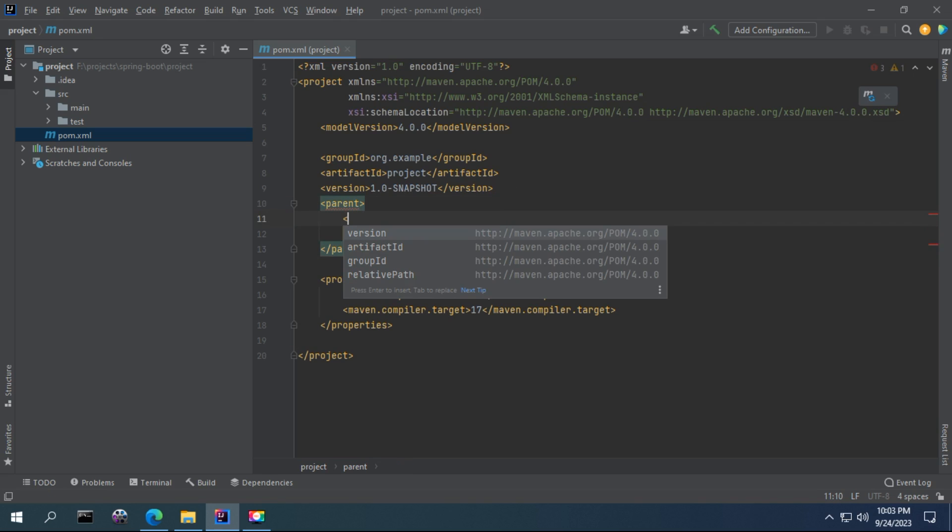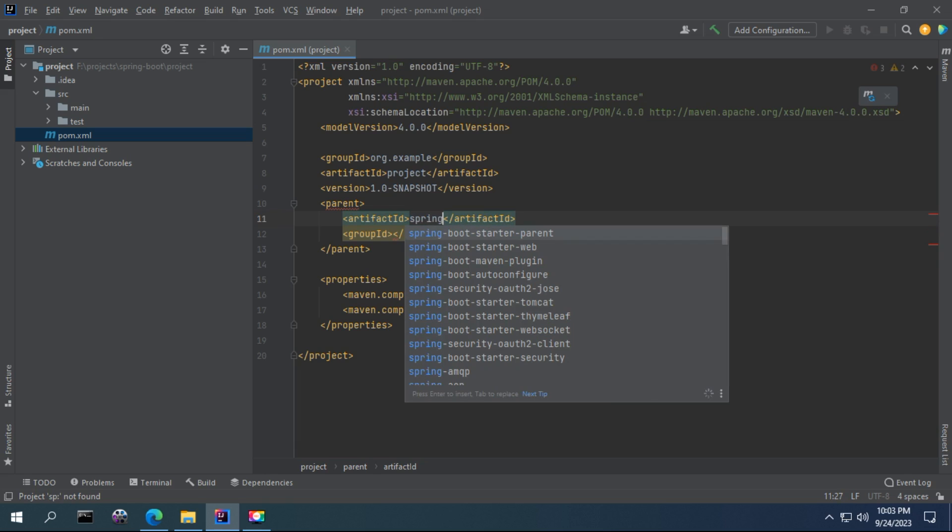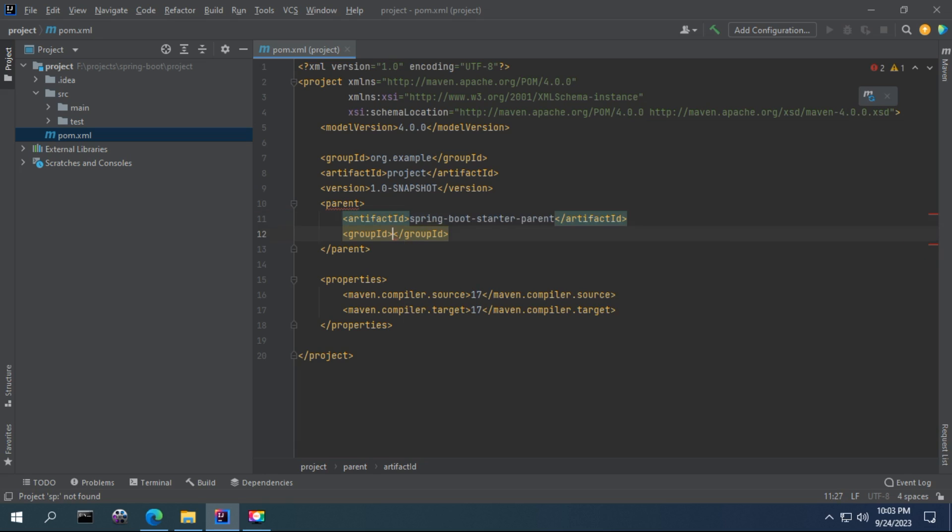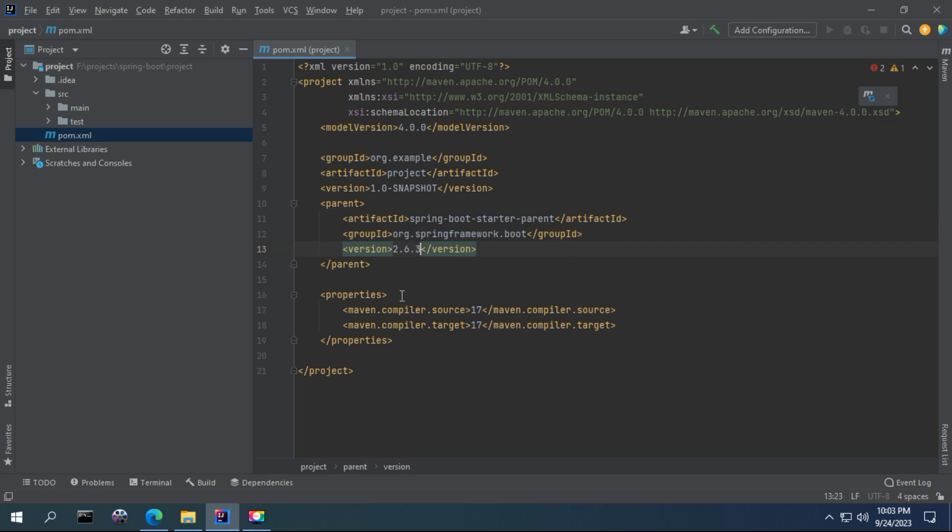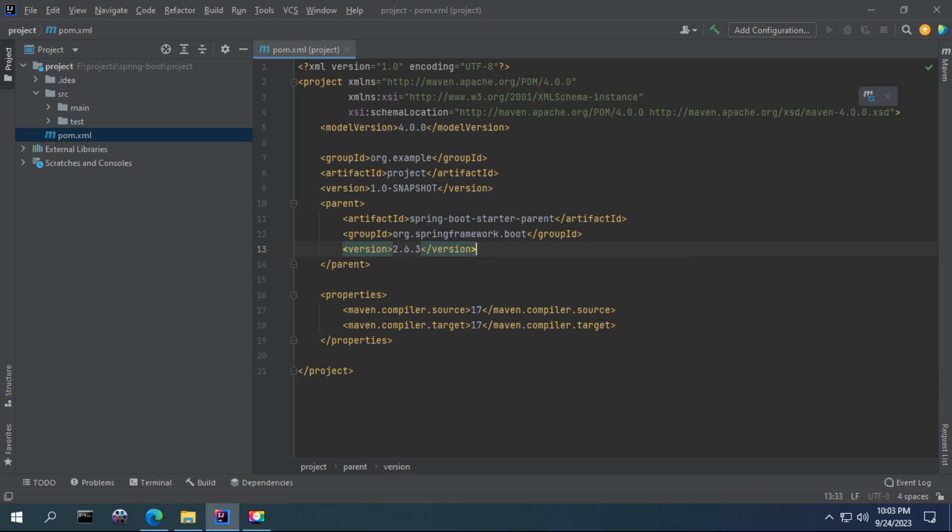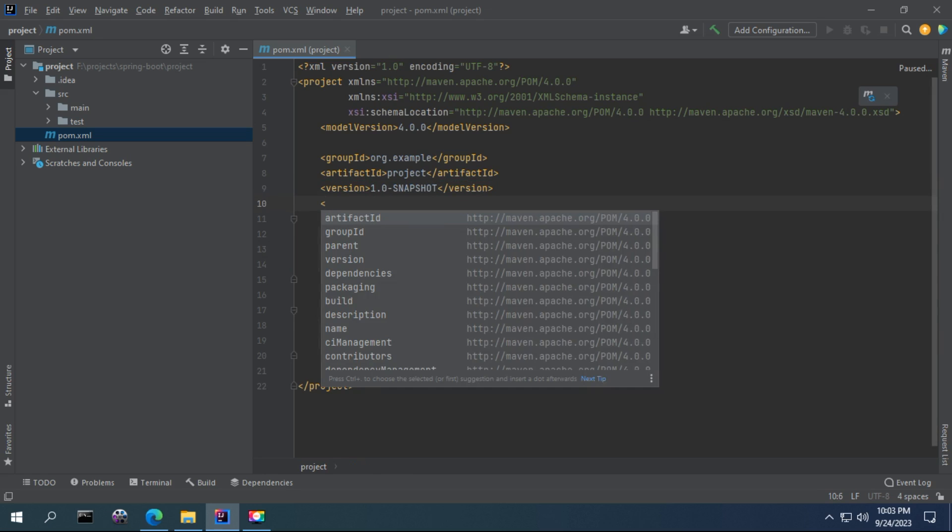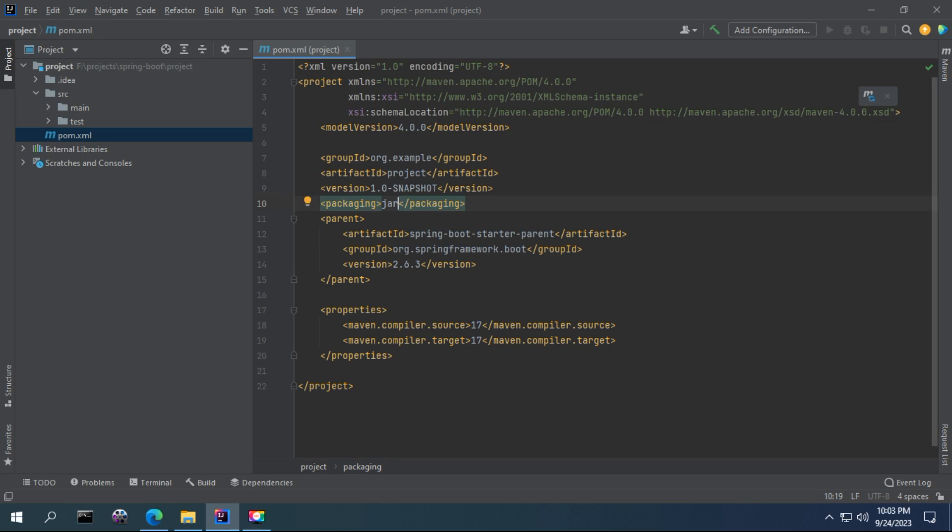I'll select Spring Boot starter parent and you can select the version that is suited for you. Because I have already downloaded some dependencies for this version, that's why I set this one so that the dependencies are going to be fetched from my computer, not from the internet. Here you can find the packaging option: if you are going to package it as a JAR or you're going to package it as a WAR.